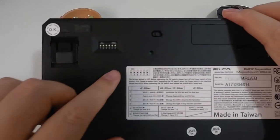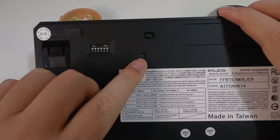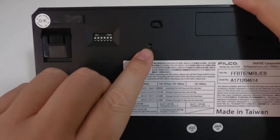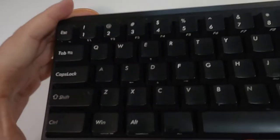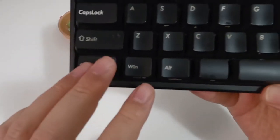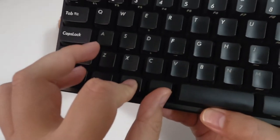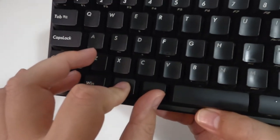You can press the button on the back to make the keyboard go into pairing mode, or you can also press Ctrl, Alt, and function to do the same thing.